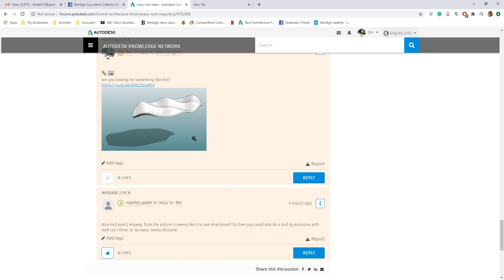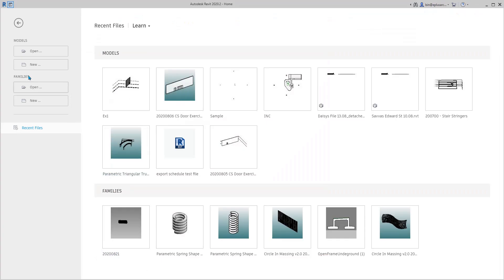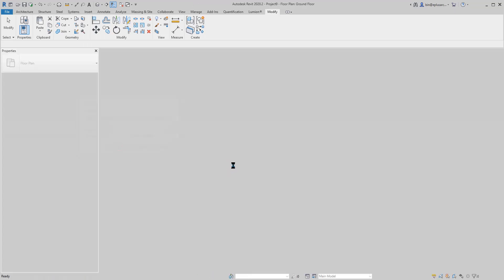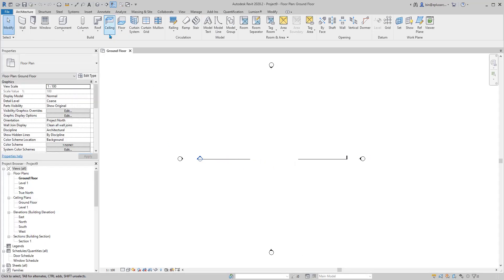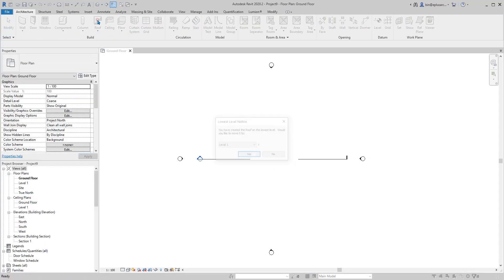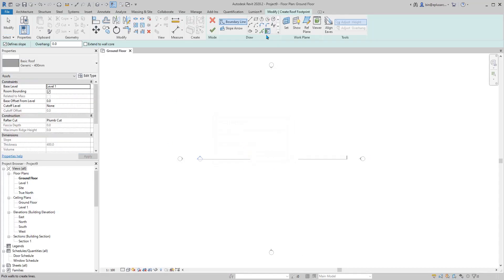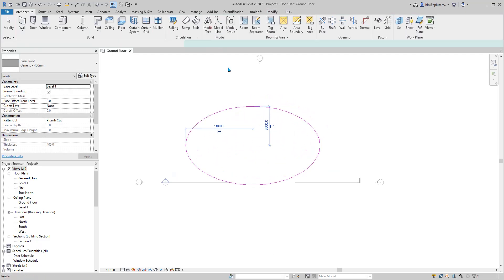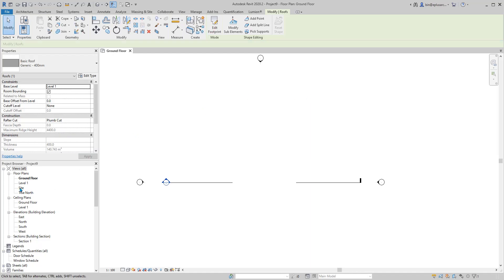Hey guys, Bing here. Today I'm going to show you how to model this roof. So first, create a project, then create a roof — this will be the footprint of the roof.